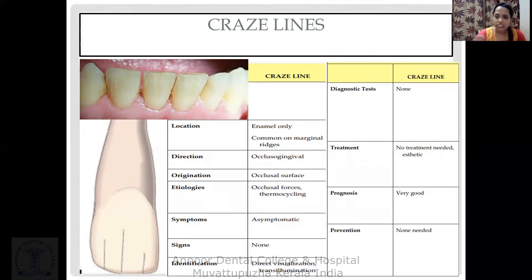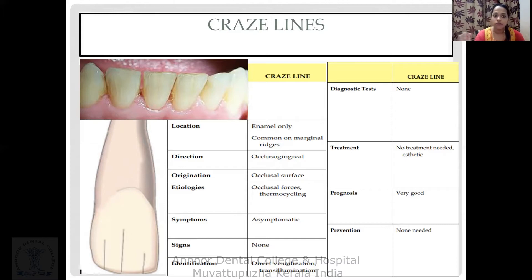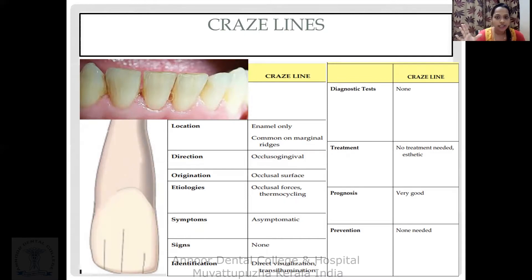Craze lines can occur due to occlusal forces or trauma from occlusion. Generally the patient is asymptomatic and no treatment is needed. If the patient is aesthetically concerned, a direct restoration such as composite or veneers can be considered.